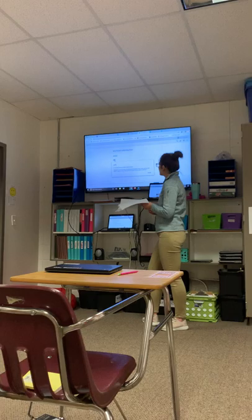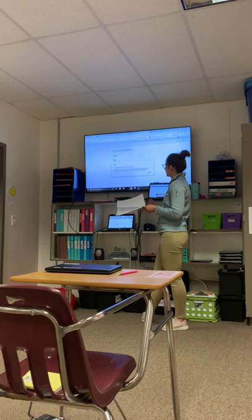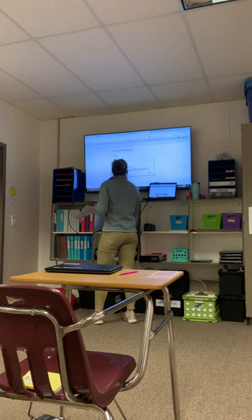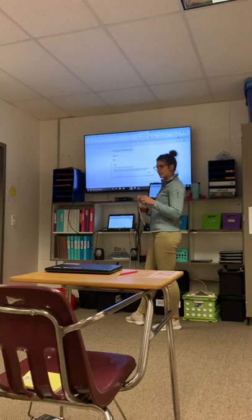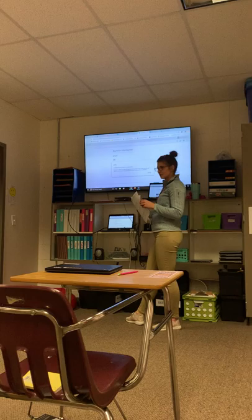We have a couple of key terms to look at before getting started. A dot plot is a chart that uses stacked dots to represent counts — we'll look at that a little more in a bit. We also have a unit: a unit is a standard amount used in measurements. Examples of this would be inches, feet, pounds, gallons, stuff like that.